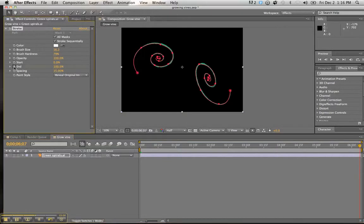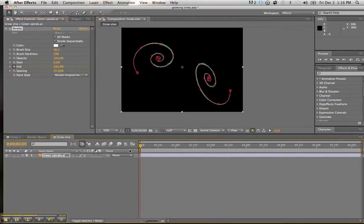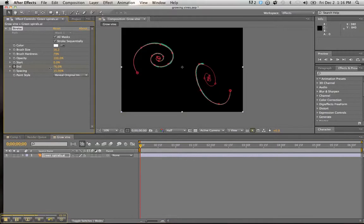And we are going to go ahead and click the stopwatch here next to end. We are going to bring our timeline back to do another keyframe. And we are going to bring that to zero. Perfect.